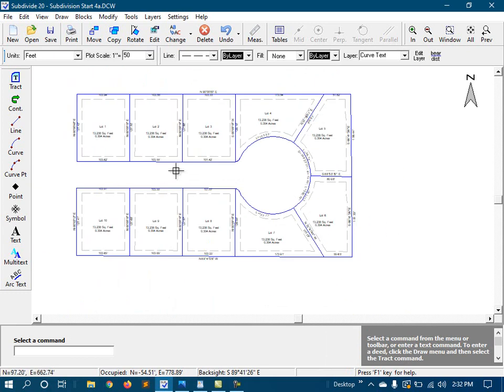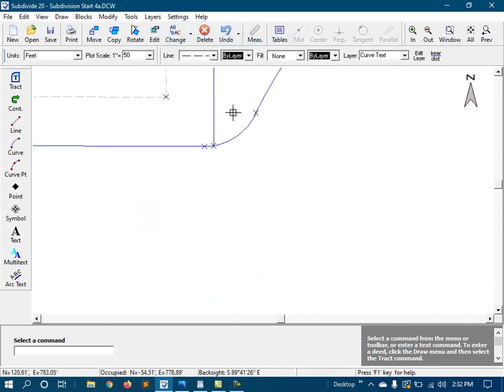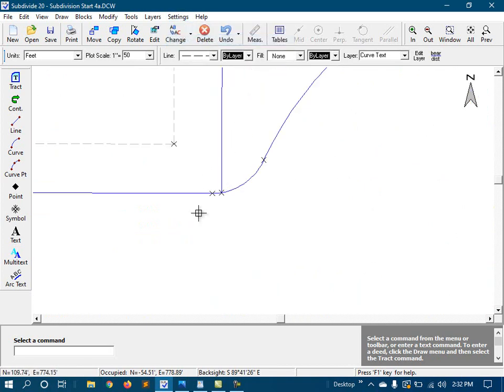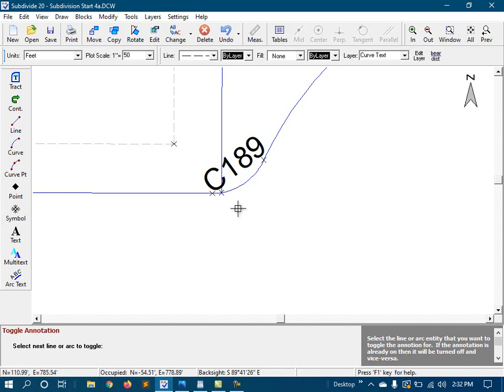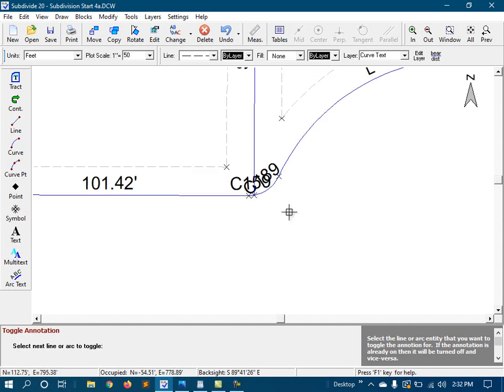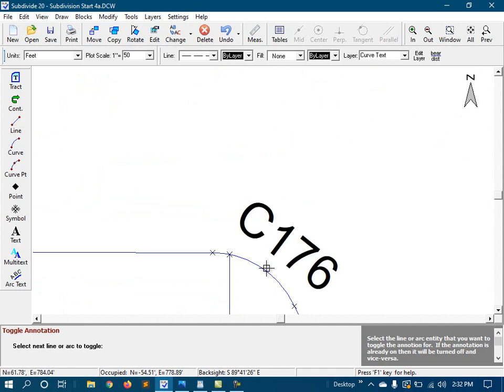The other option for dimensioning curves is to use a curve table. Now, these curves here are too small to fit any dimensions on them. And so we can see them better, I'm going to turn my tick marks back on. So instead, we will toggle their annotations on so that we can see their curve ID numbers. And I'm also going to write these down. And I'll tell you why in a minute. So that's C189, and this is C159. And then I would also do that for these here.